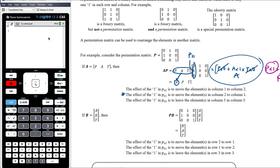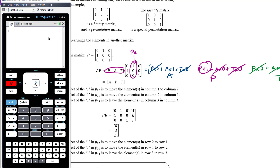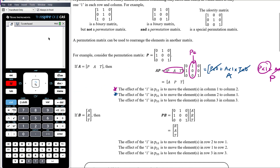The only row times the middle column was to do with the one in position one-two. That purple multiplication moved P — which was in the first column originally — to the second column. So the effect of the one in P₁₂ is to move the element in column one to column two. And the one in row three, column three meant the element in column three stayed in column three — that's because of the one in position three-three.